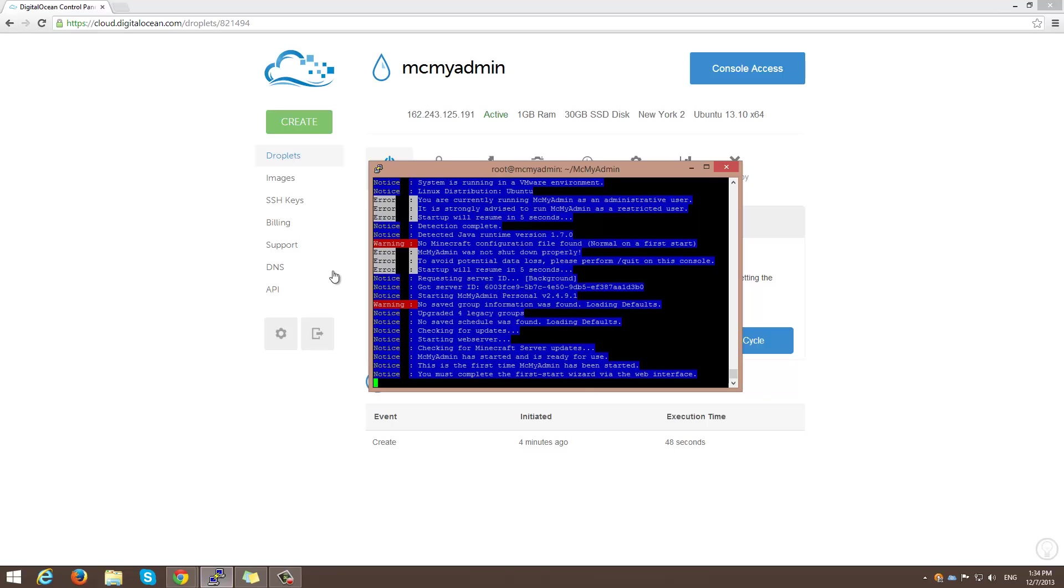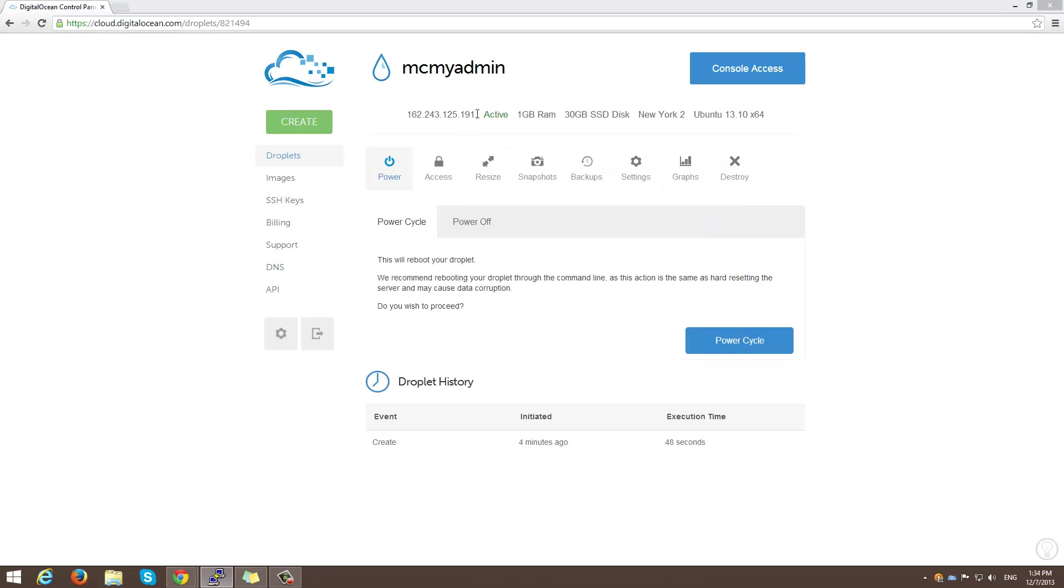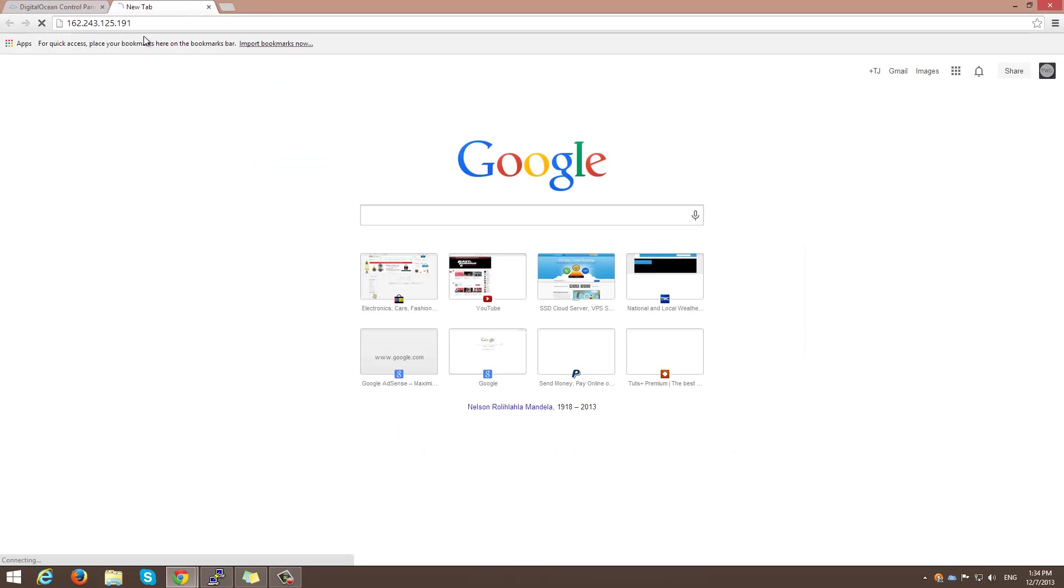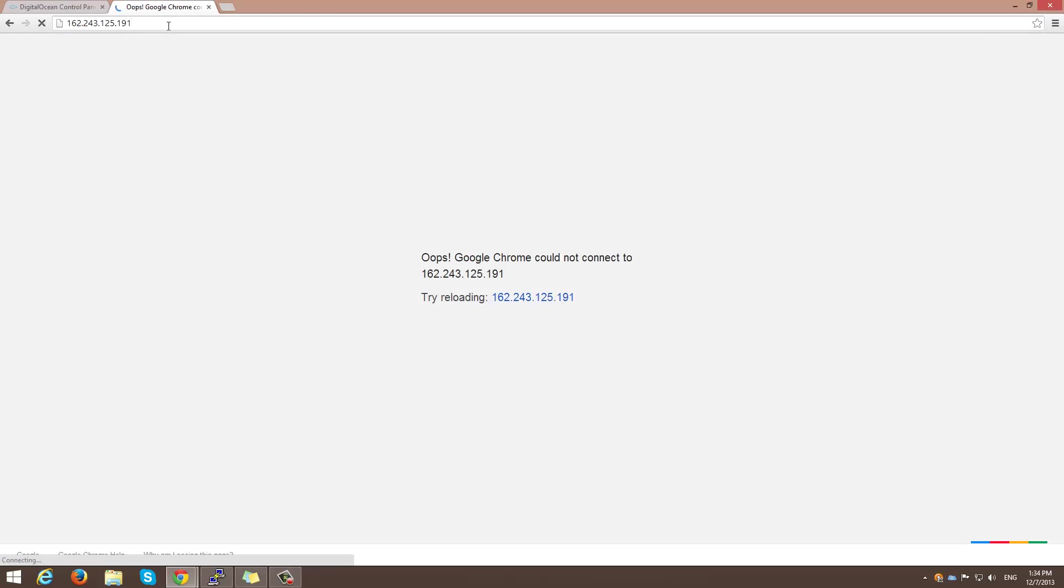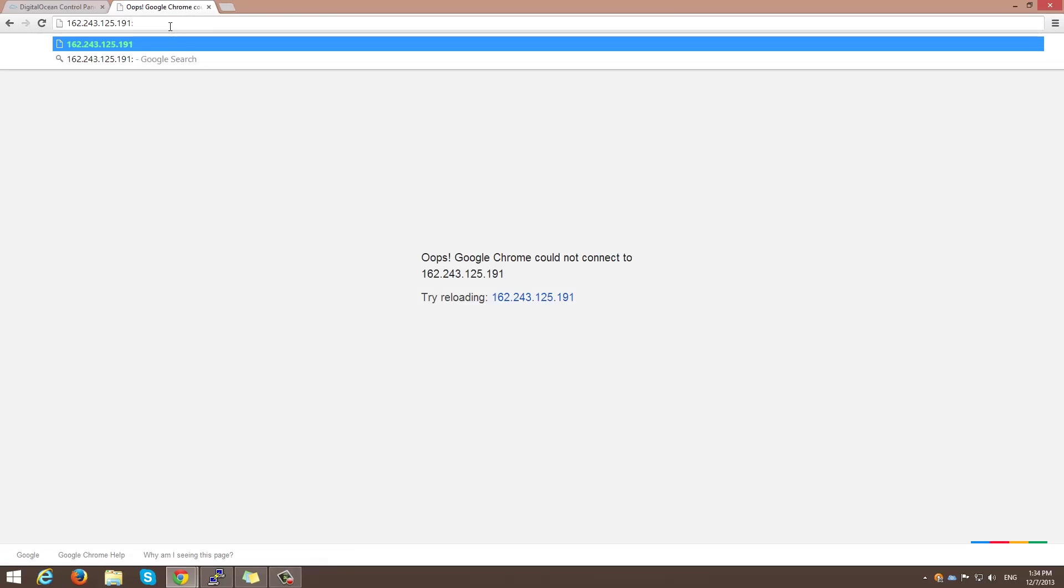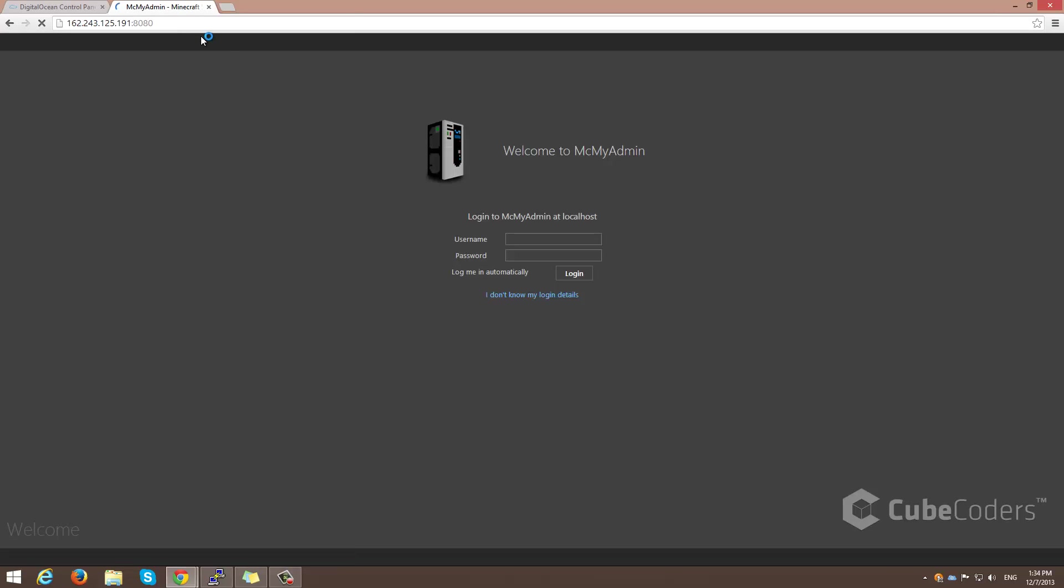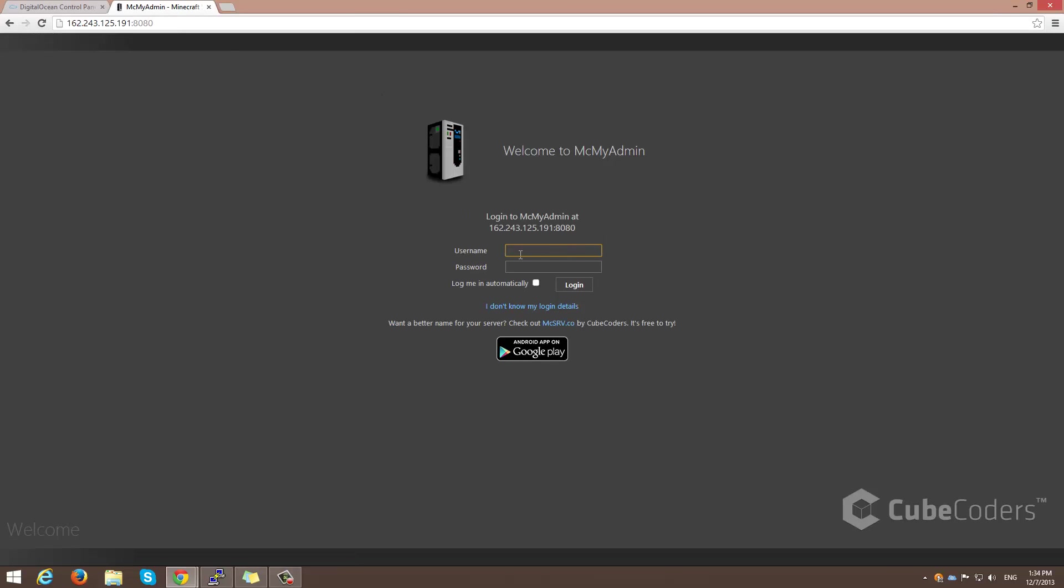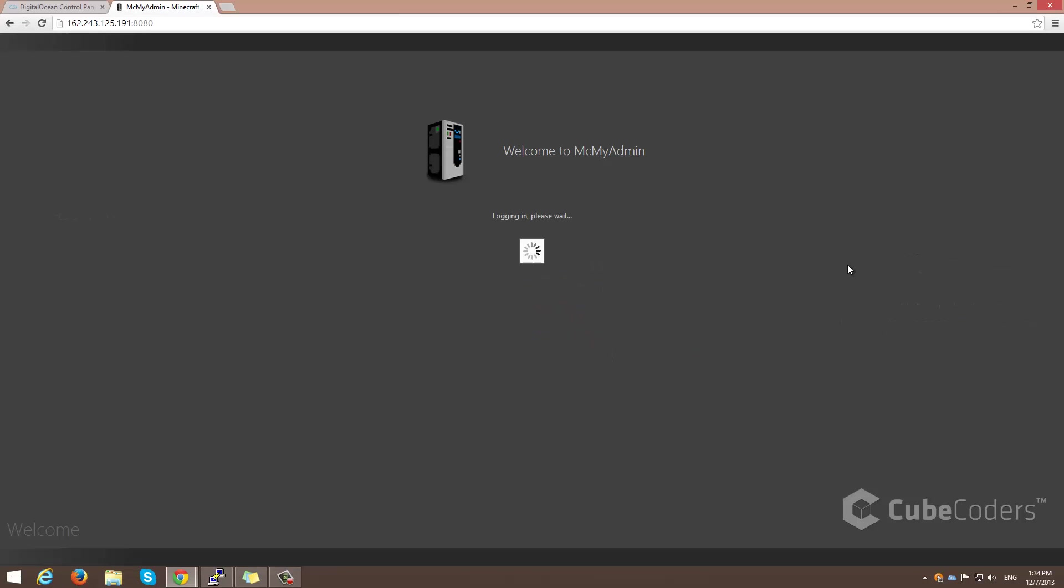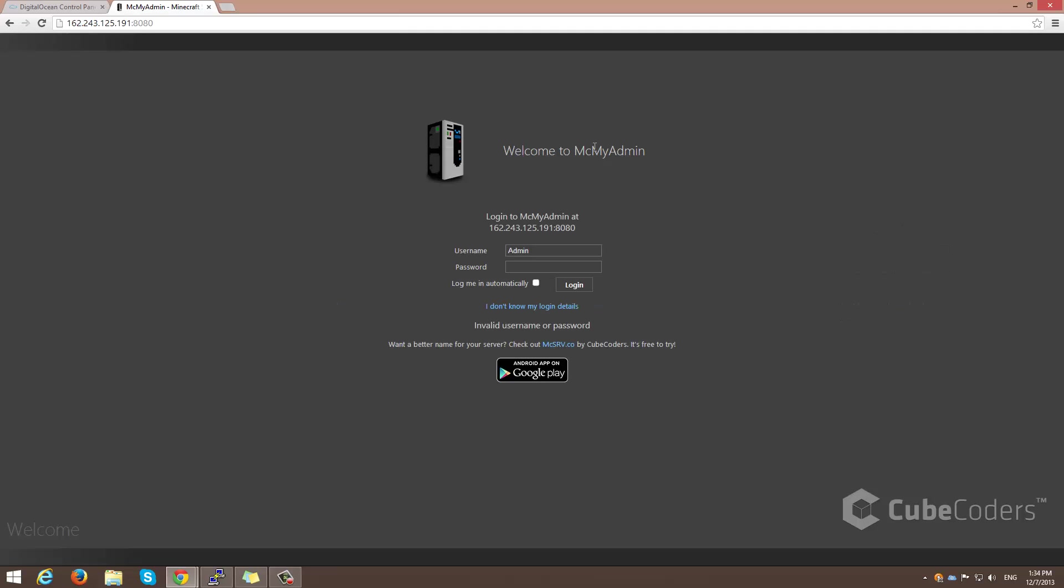Alright, so now we need to go ahead and head over to our web browser. So we need to go here, and we're going to have to add port 8080 at the end, I'm pretty sure. Yep. Okay, so the administrator is admin, and the password is admin pass that I selected. And now we're going to log in.